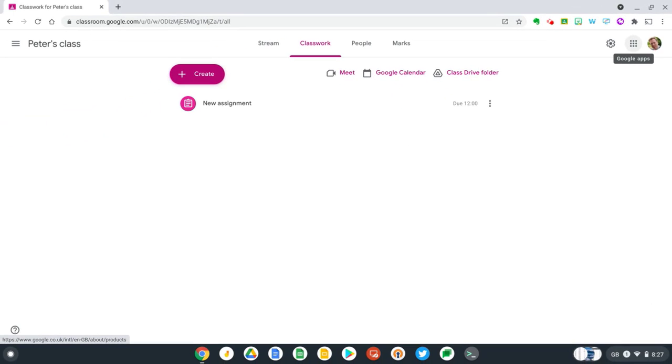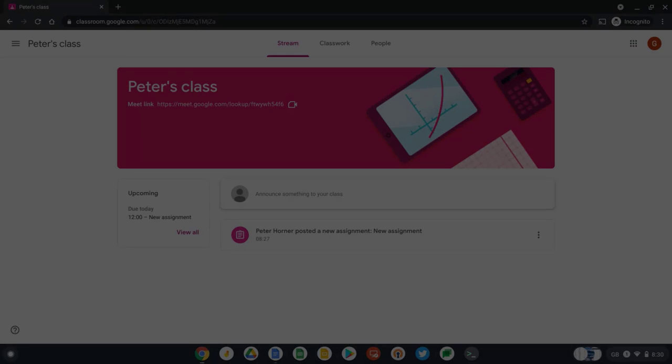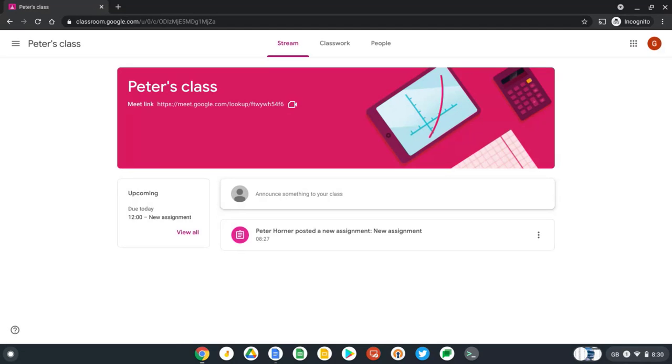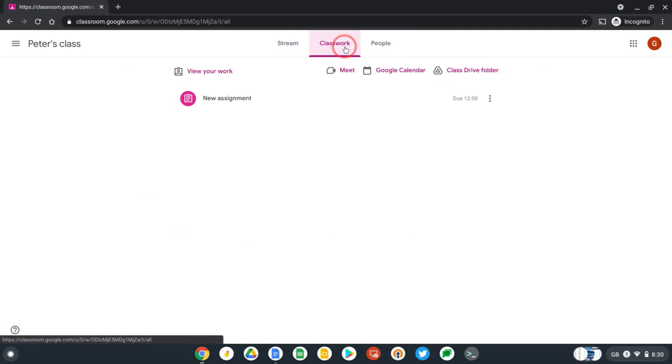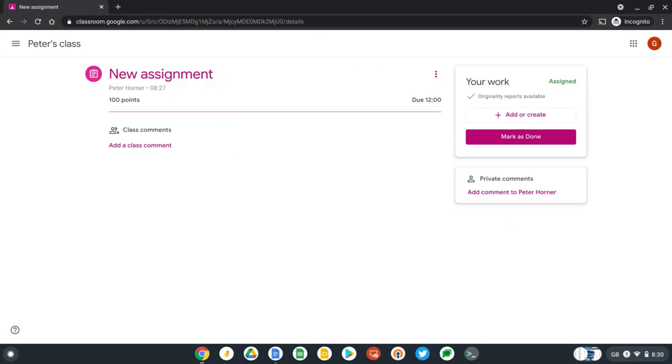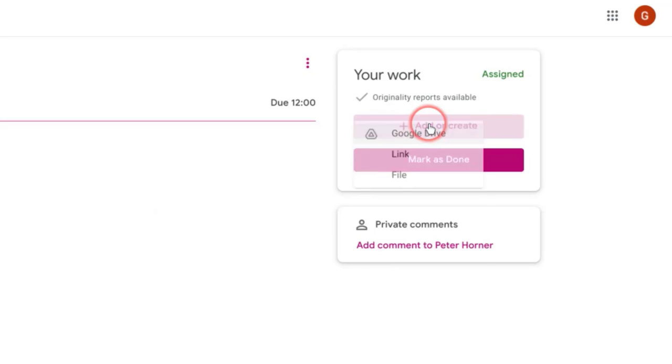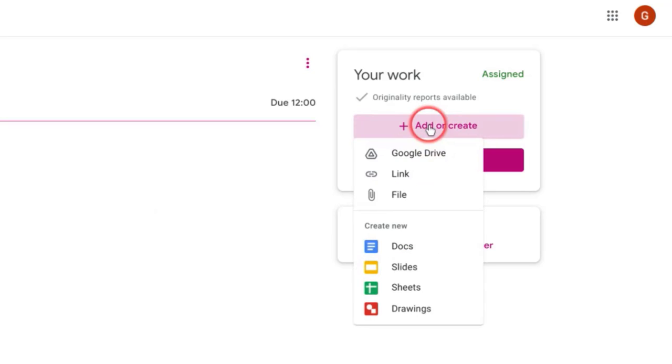Okay, so now I'm going to switch over to the student view and submit some work and check it for originality. So now I've switched over to my student account. Let's go to the classwork page in Google Classroom, find our new assignment and select view assignment. And now let's move over to add or create on the right hand side and add a new Google Doc to this assignment.